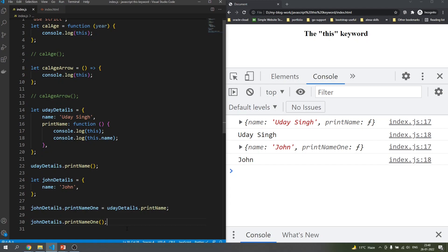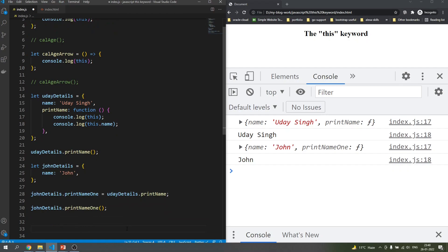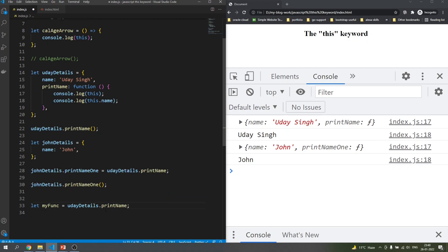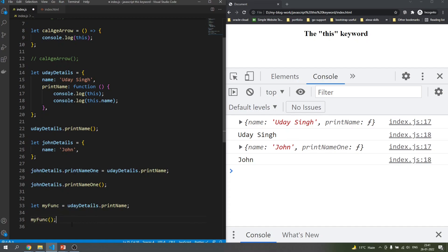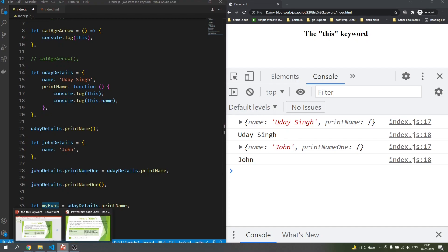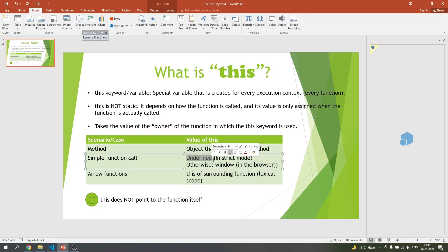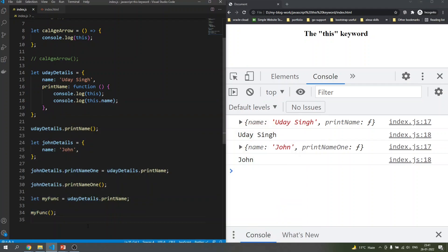Now let's come to the last part — calling it in a separate or global way. Let's say I do: 'let myFunc = udaiDetails.printName' — I'm assigning the print name function to a standalone variable. Then I call 'myFunc()' directly. Think about it: 'myFunc' is an individual call — a simple function call. In case of a normal simple function call in strict mode it will be undefined; otherwise it will be the window object.